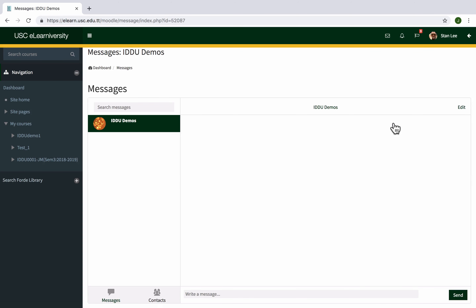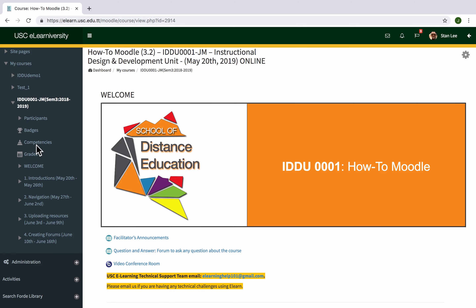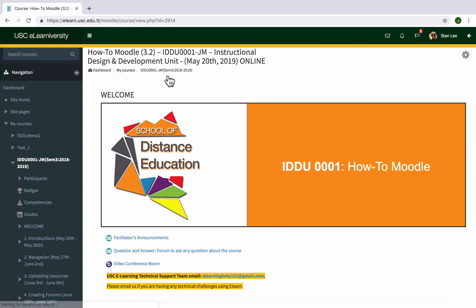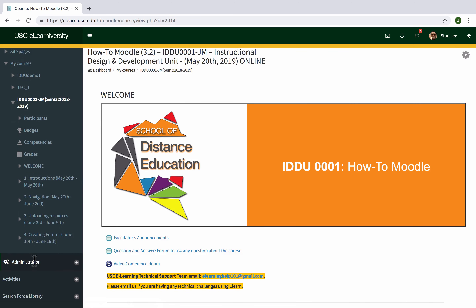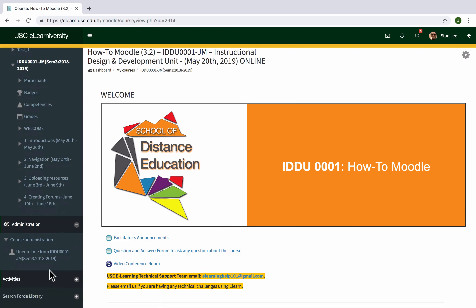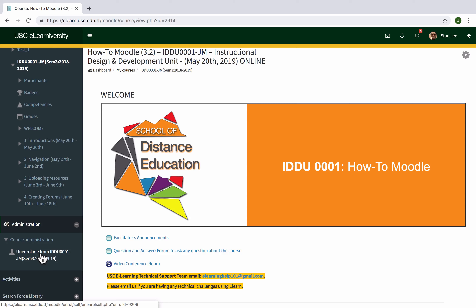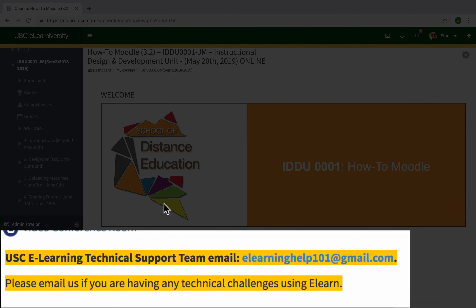If you want to access your grades for the course, click on 'Grades' and it will take you to the grade book where you can see your different quizzes and results. Scrolling down you'll also see the Administration block — clicking the plus sign reveals the option to unenroll yourself from the course. Again, this is only available if you self-enrolled using an enrollment key. If your teacher manually enrolled you, you will not see this block and will need to contact us at elearninghelp101@gmail.com.